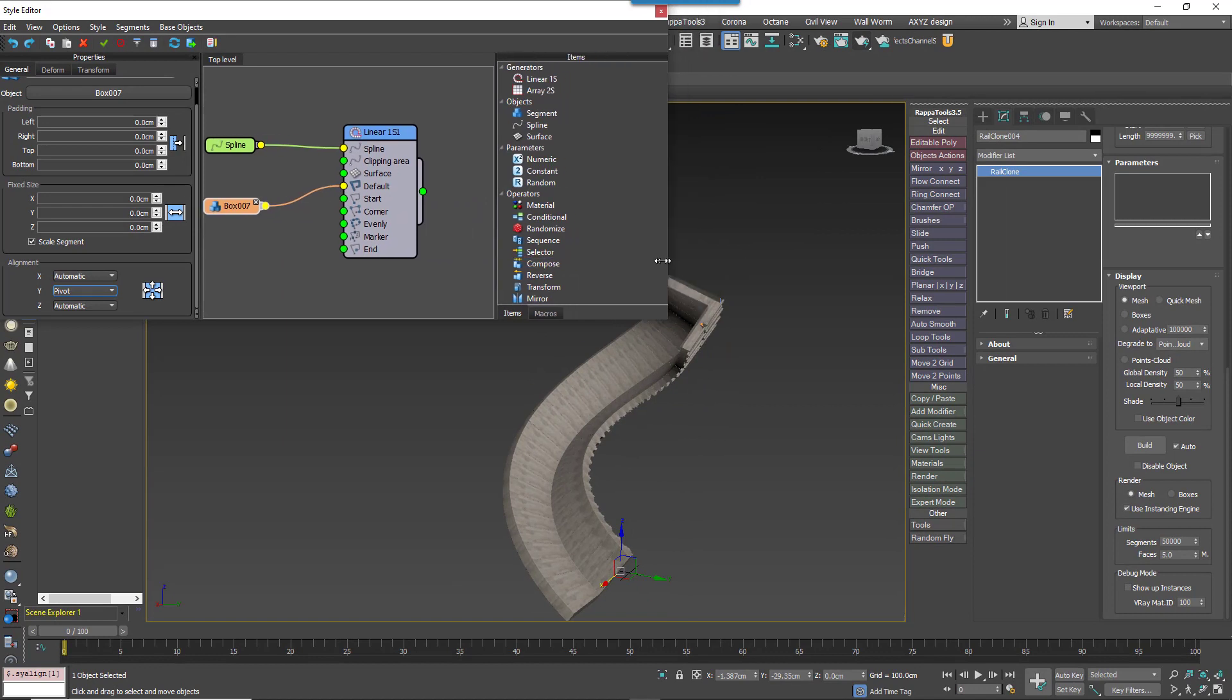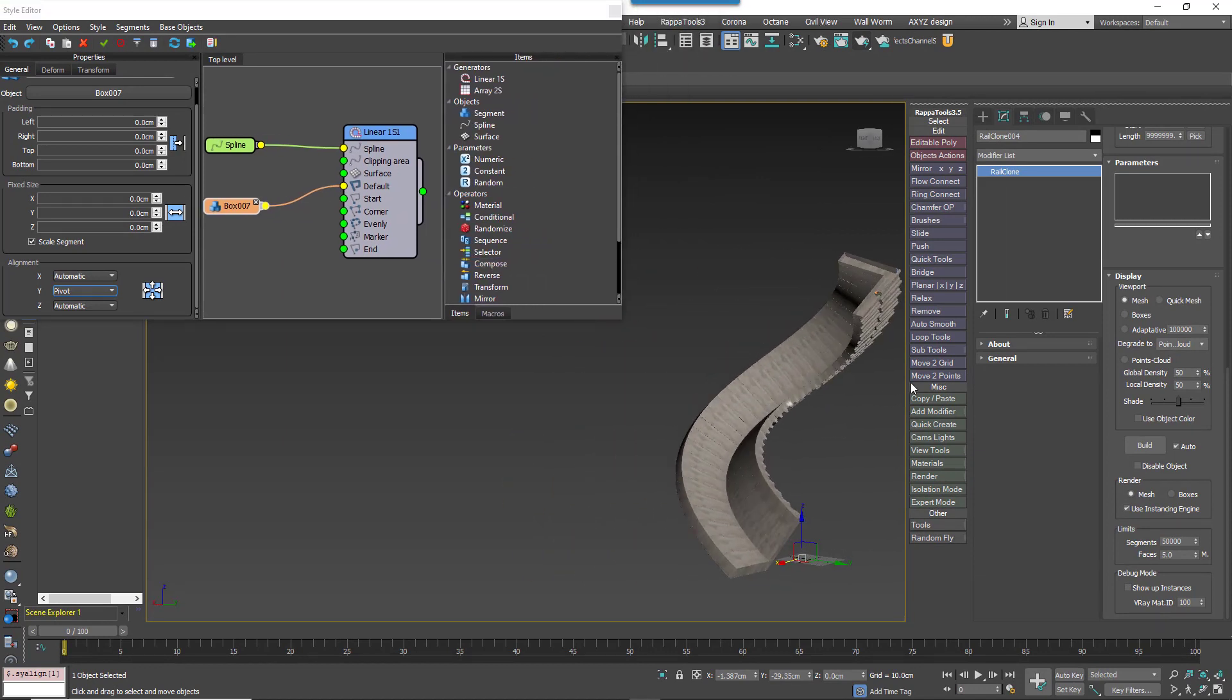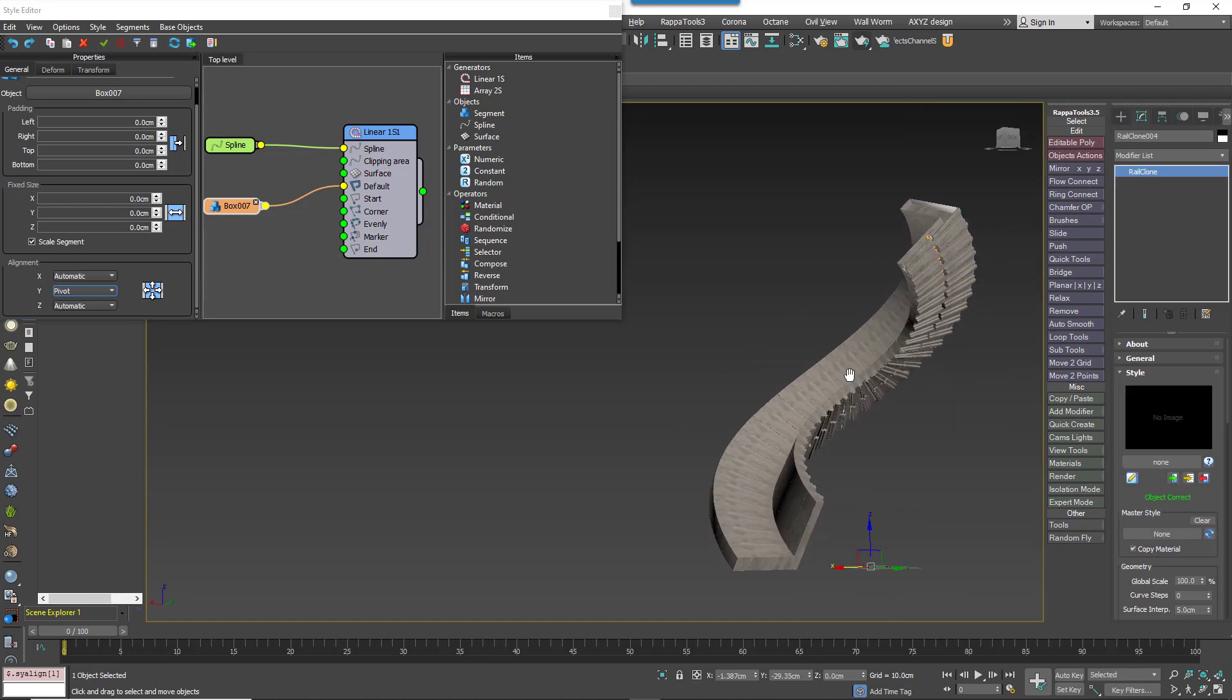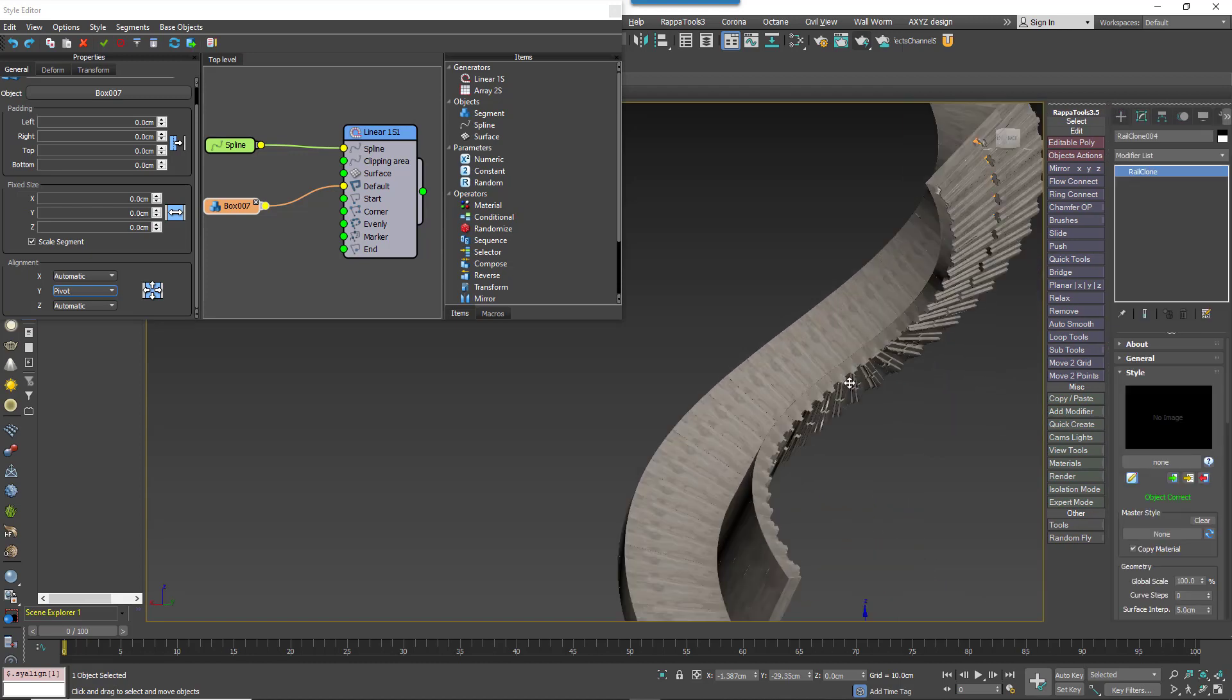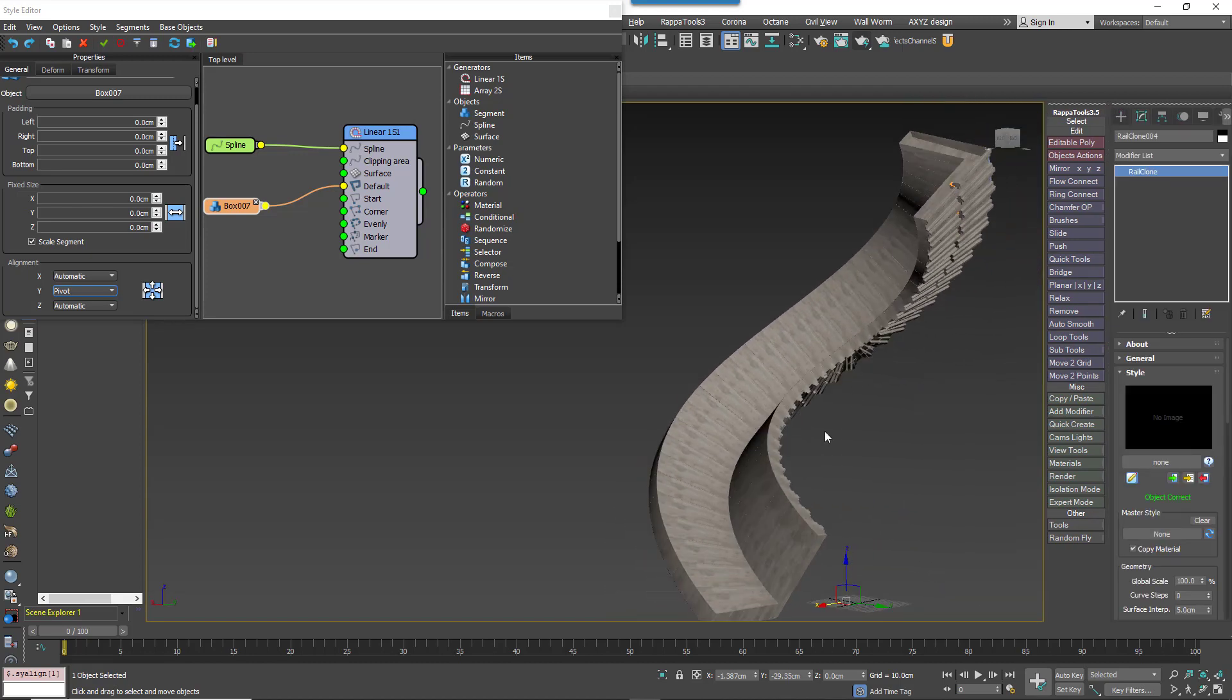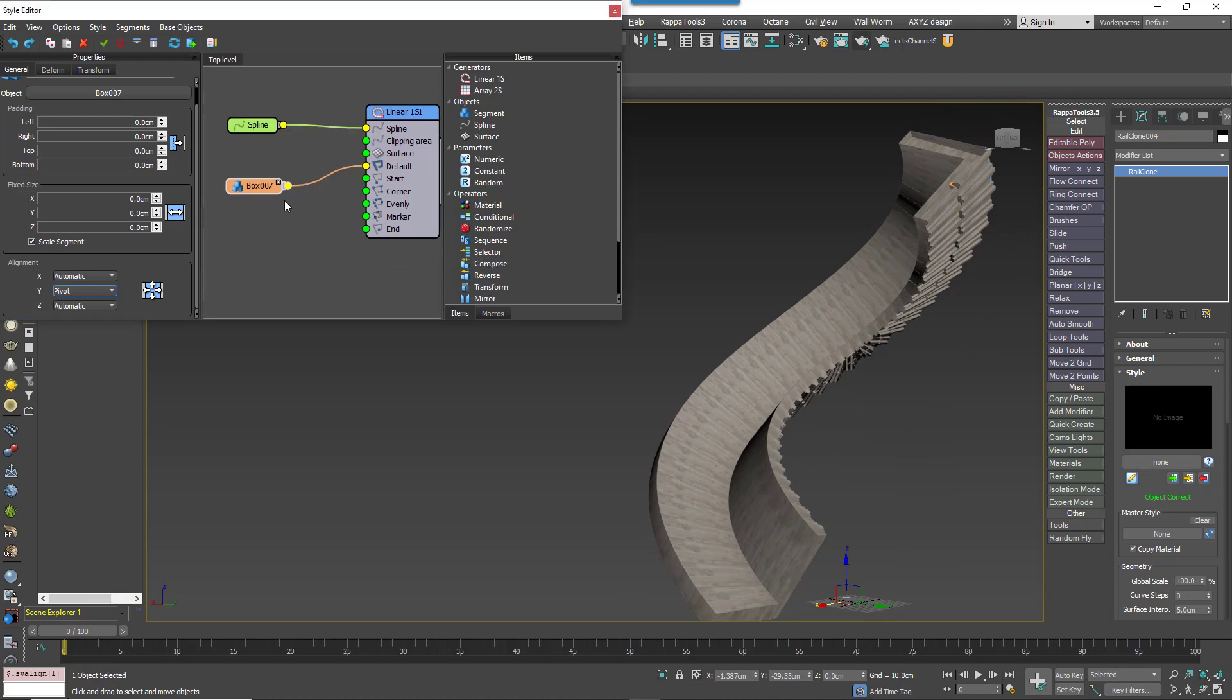Now we can experiment with the deform nodes. In the default mode, which is called Adaptive, the geometry's verticals are aligned perpendicular to the path. The geometry will also bank to follow the path. In this instance, this clearly isn't what we want, so let's change the mode to Vertical.